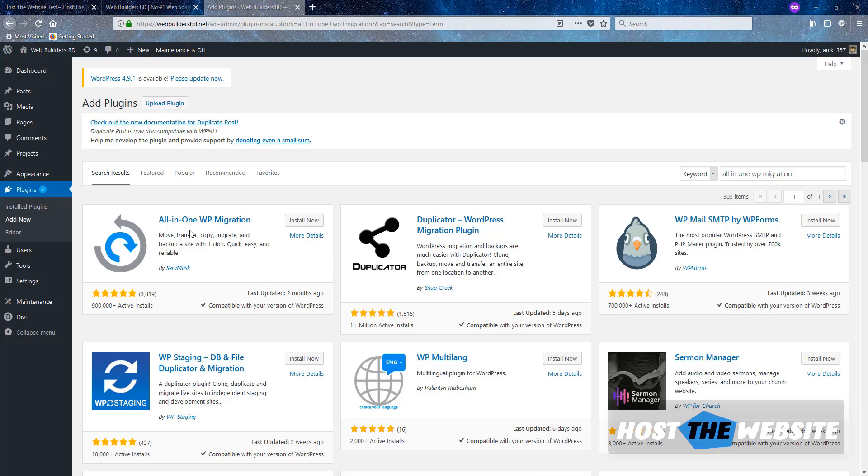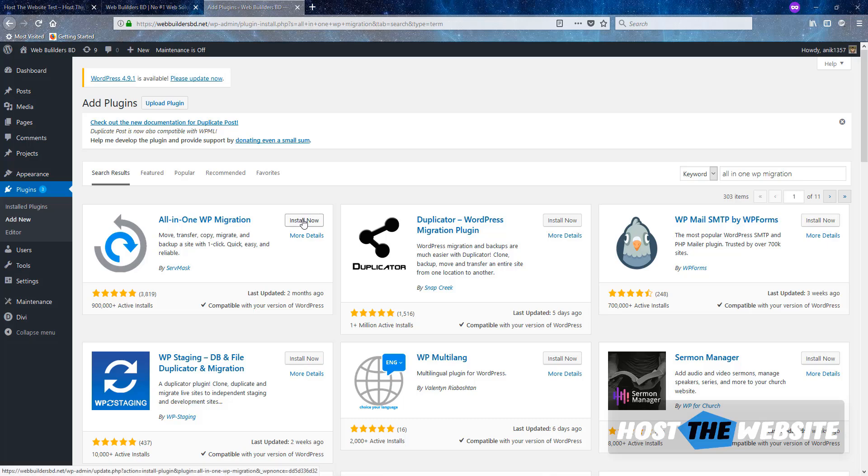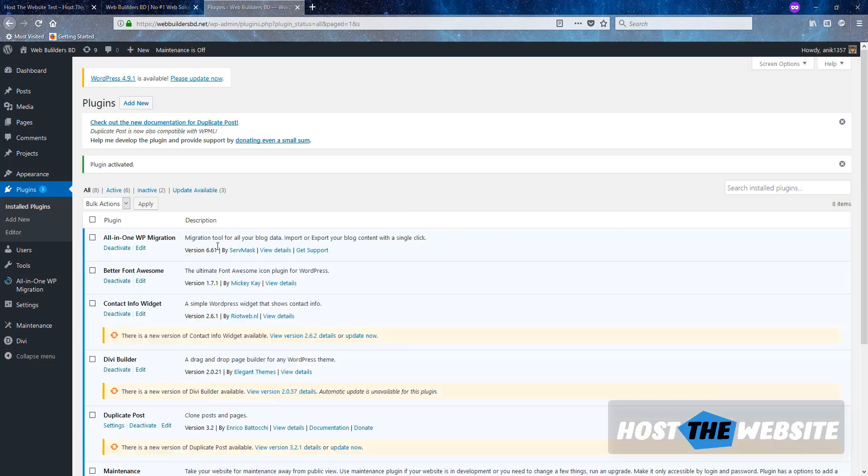Here is the plugin, All-in-One Migration plugin. I am installing this. After installing I will activate this plugin. So the plugin is now activated.